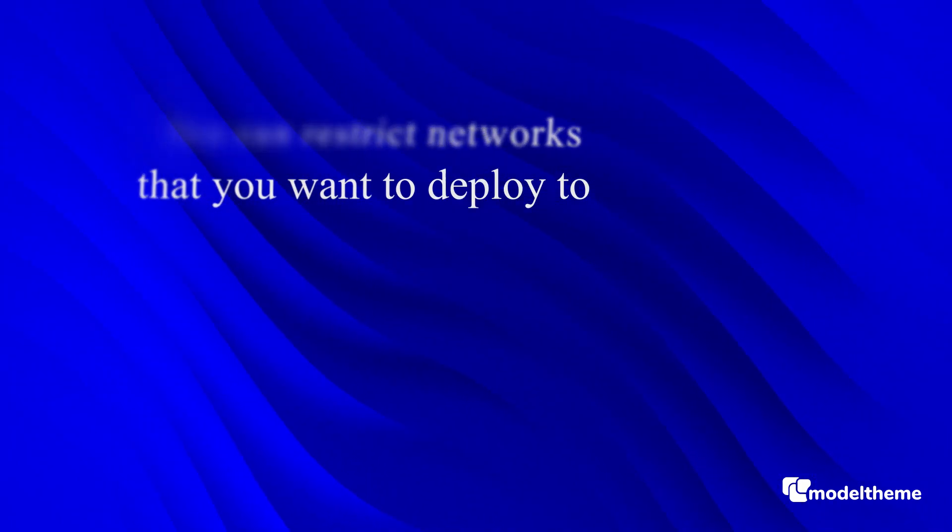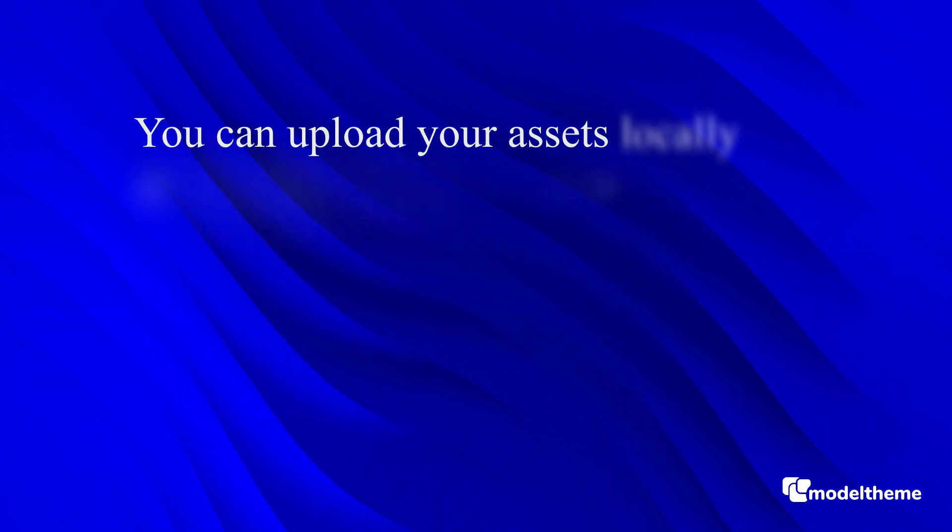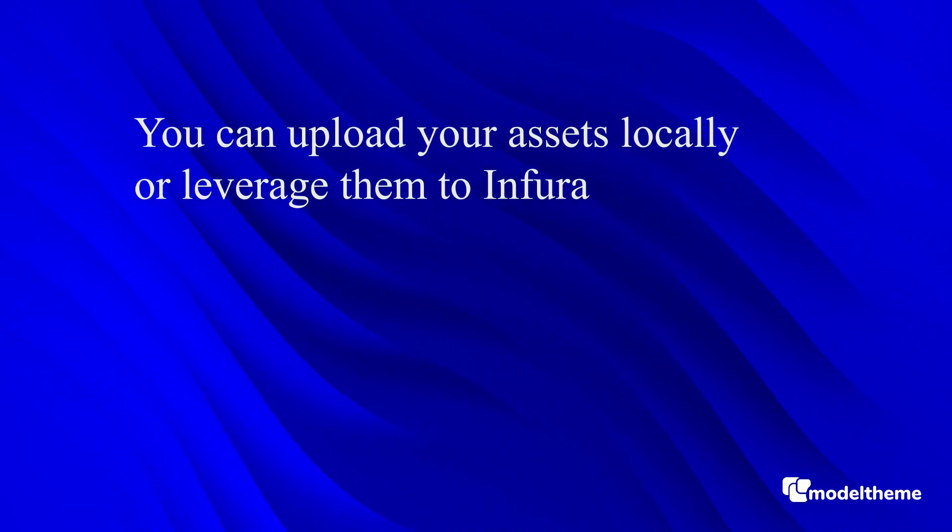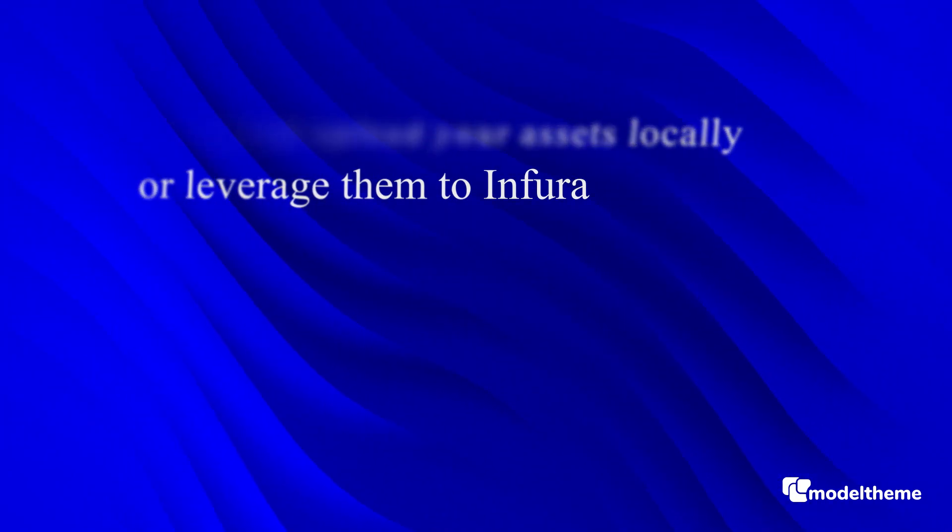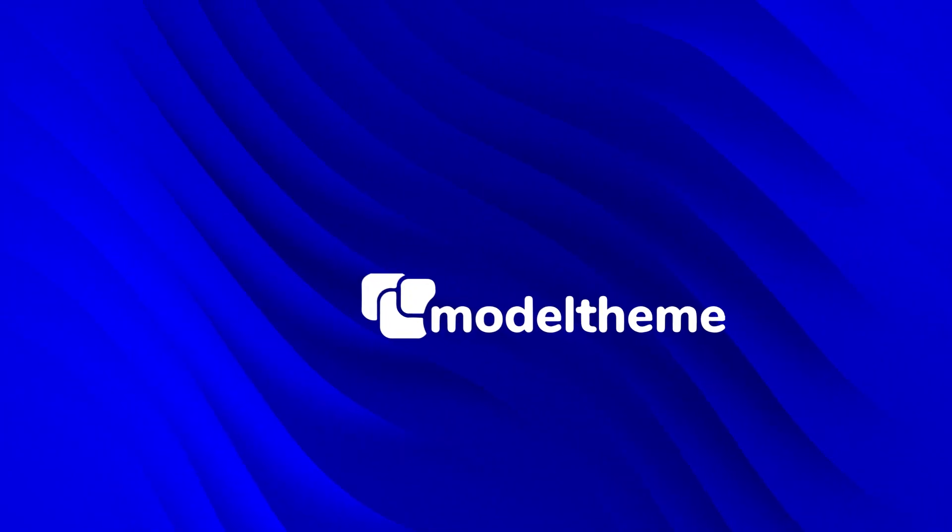You can upload your assets locally or leverage them to Infura. To upload them locally, you'll also need the NFT Marketplace Core add-on and one or both of the authenticator plugins, but the benefits are so much better. You won't be depending on any third party platform to manage, mint, sell, or trade your NFTs.